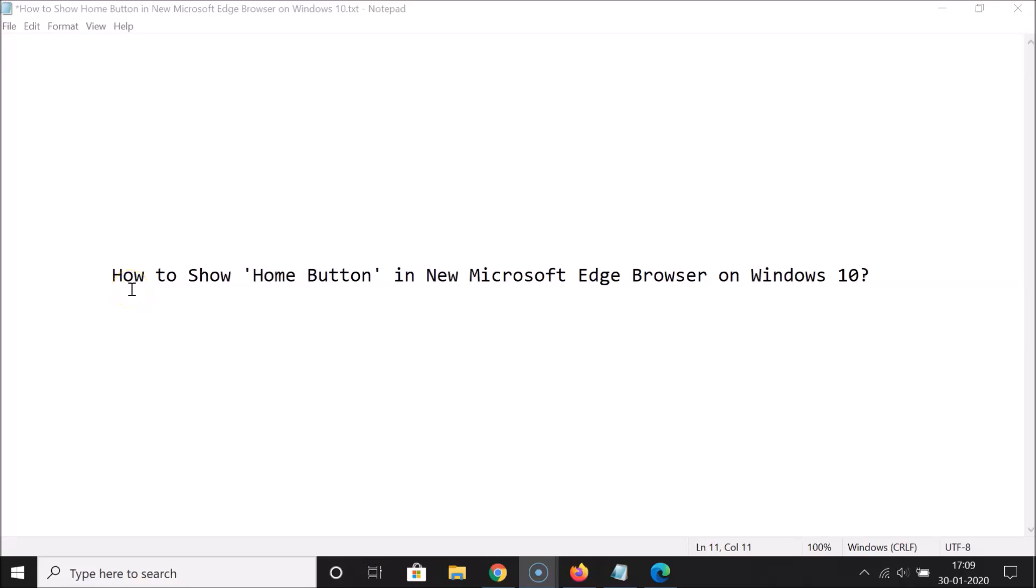Hi guys, in this tutorial I'm going to show you how to show the home button in the new Microsoft Edge browser on Windows 10. So let's start.